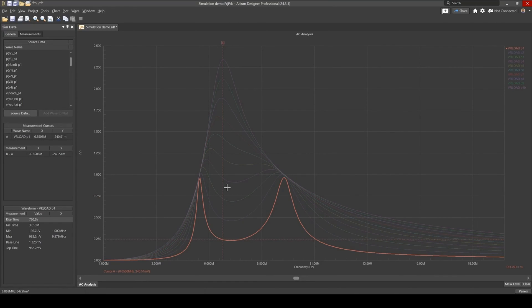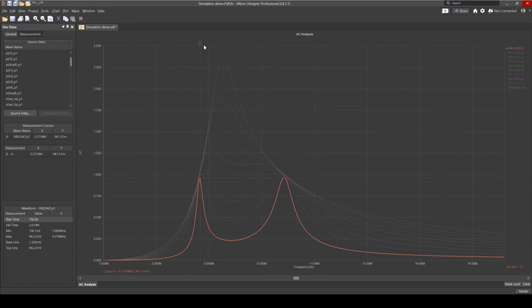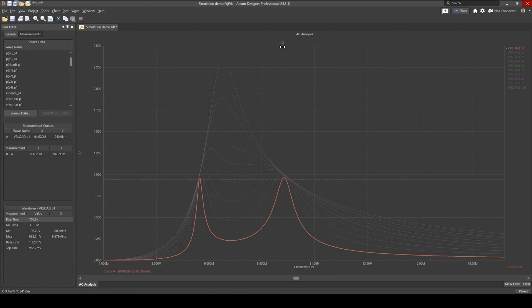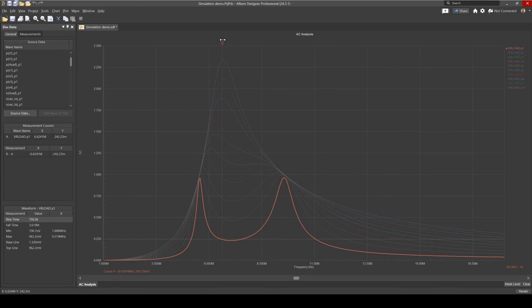And eventually we have two peaks at two different frequencies. So we have the first peak at 5.57 MHz and the second one is at around 9.4 MHz.